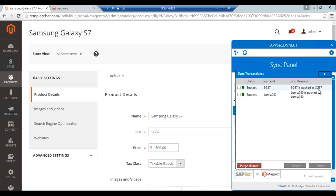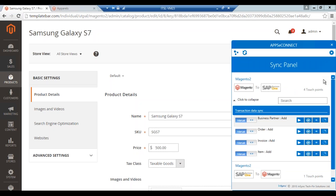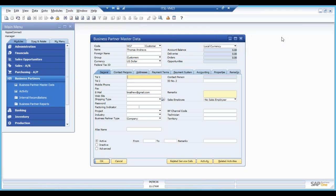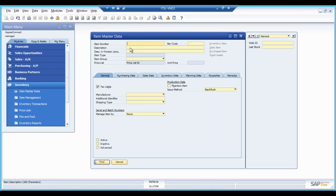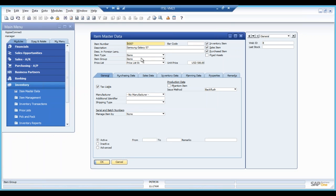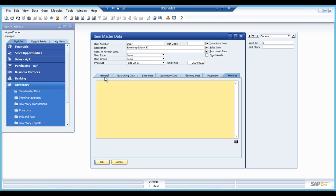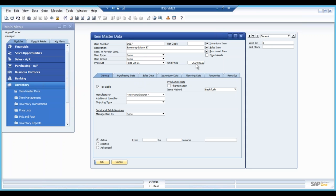Moving to SAP Business 1 inventory item master data and searching for 'Samsung,' we can see the item Samsung Galaxy S7. The item name has been stored as description, and if the item has a long description that will be synced to the remarks tab as well. The pricing of 500 US dollars added in Magento 2 is showing here — all details from Magento 2 storefront are reflected in SAP Business 1 item master.